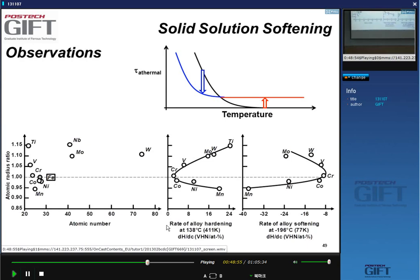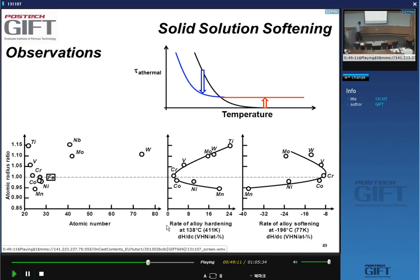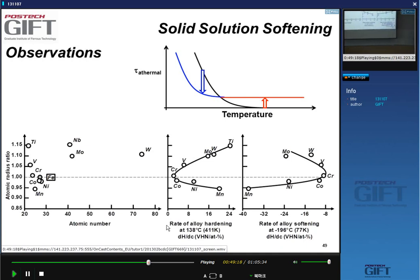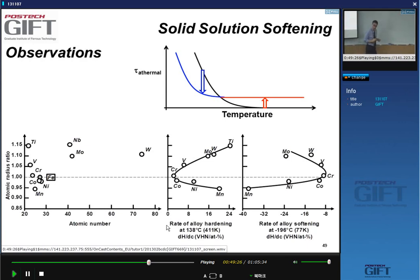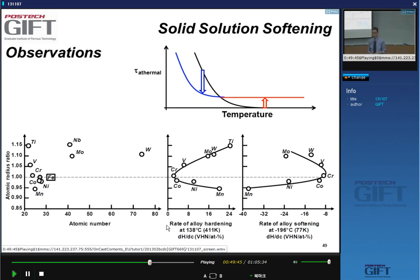Solid solution strengthening is very often also associated with solid solution softening. When we look at pure iron as a function of temperature, we have strength contributions that are athermal — not a function of temperature — and a temperature-dependent part. The athermal part includes lattice strength and solid solution strengthening. When I add more solutes like silicon, I increase solid solution strengthening at room temperature.